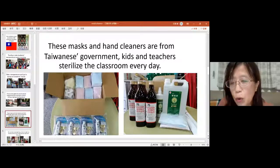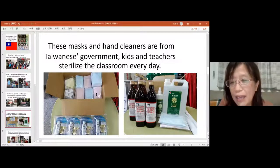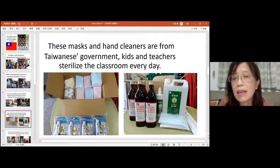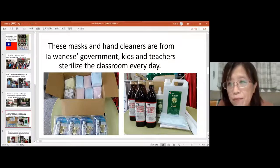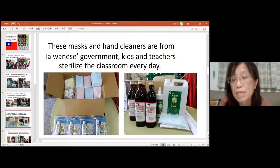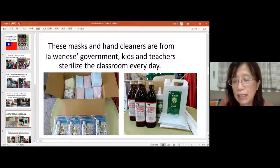But from next week, we can buy as many masks as we want because our cases are not serious now. Some people's families live overseas, so we can buy masks for them and mail the masks to our family abroad.